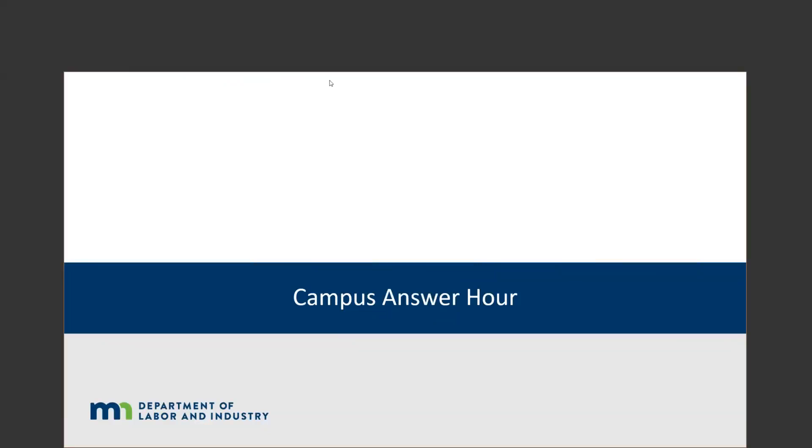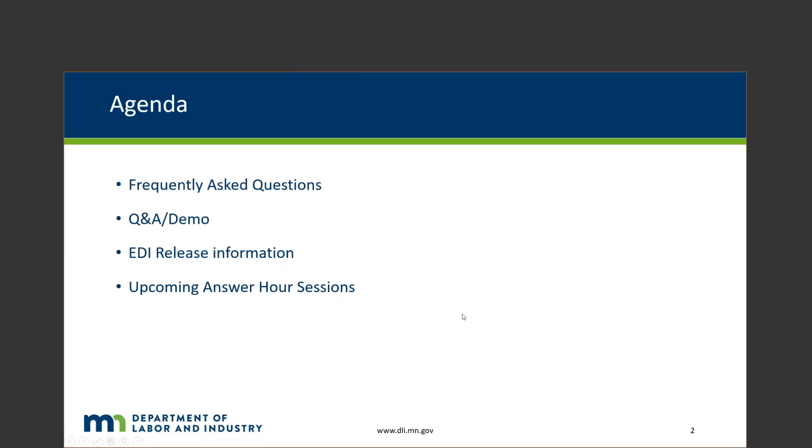I will go ahead and start recording to get us started, and if there are any questions, please feel free to throw them in the chat. As I mentioned, we will be sticking to this agenda.